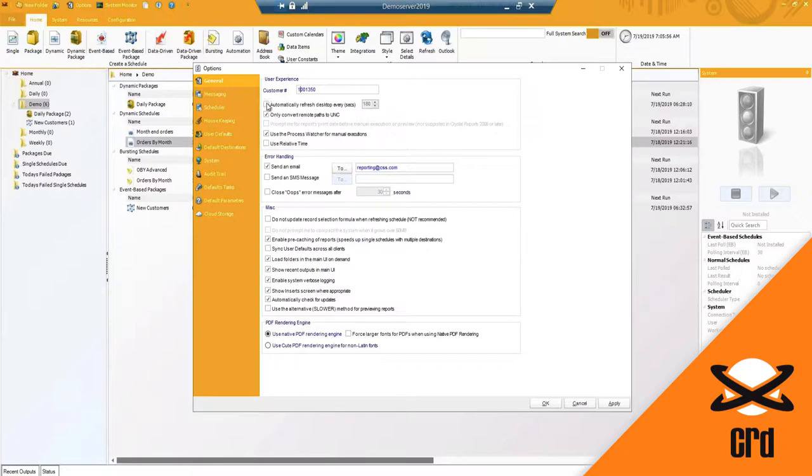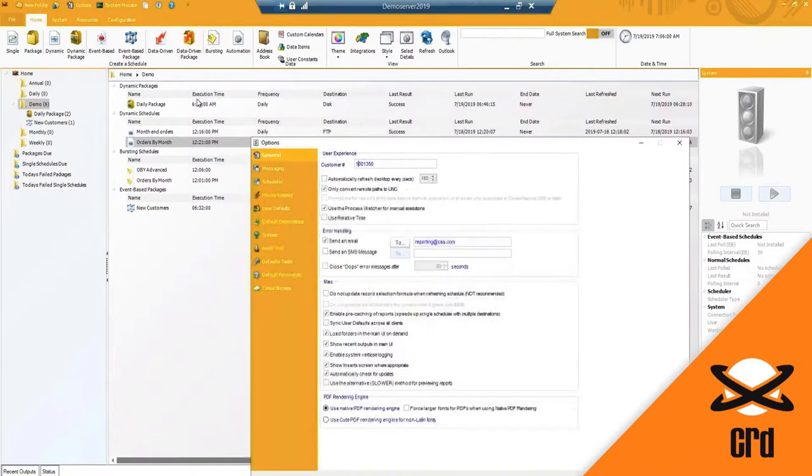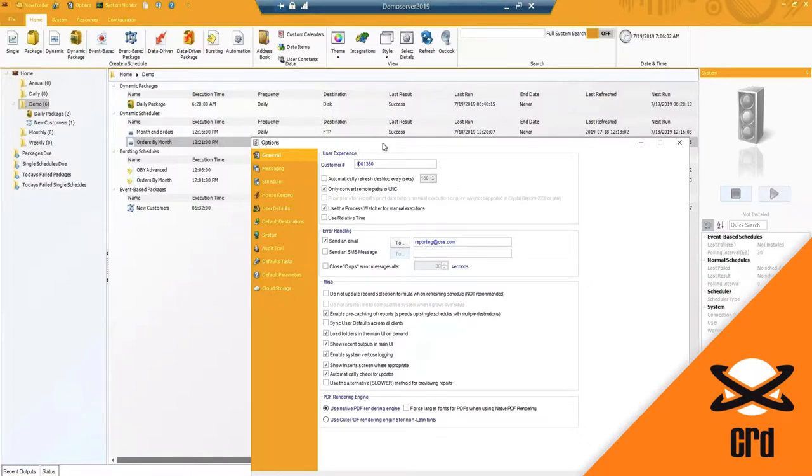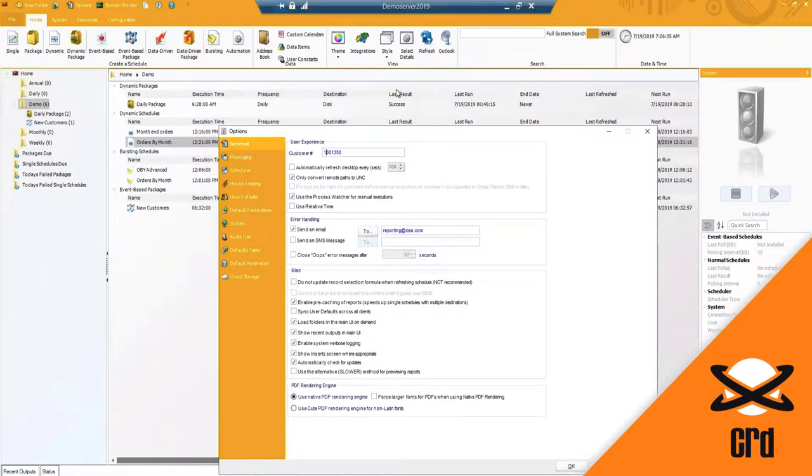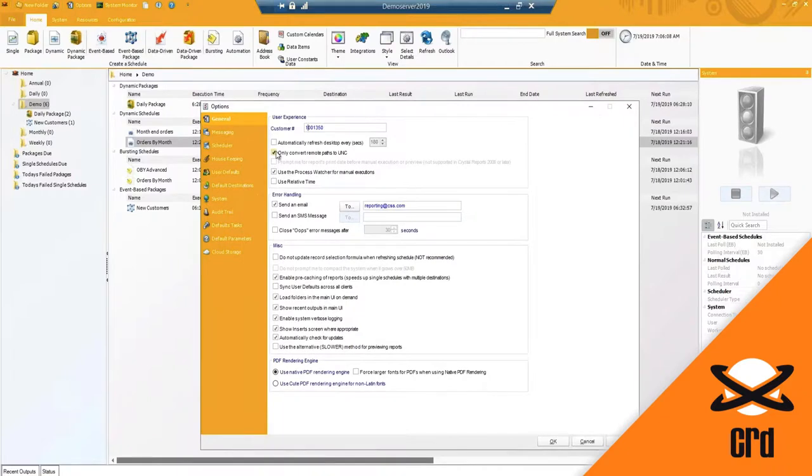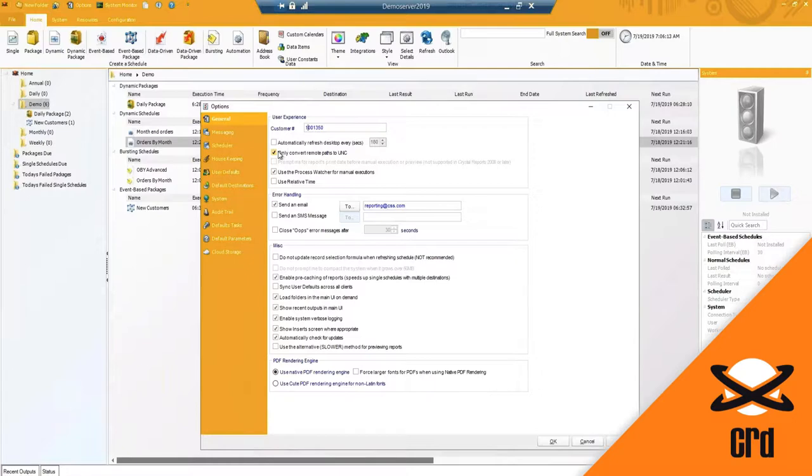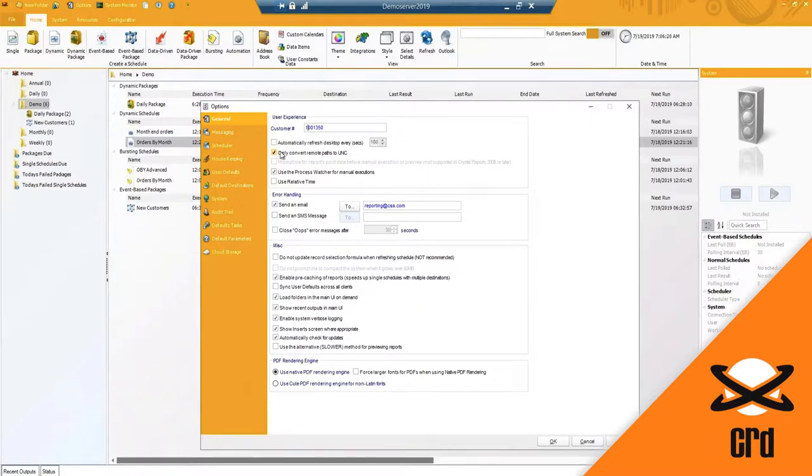We do have the ability to refresh the desktop, which is this information here. When you have schedules going, it will pull the latest results. Only convert remote paths to UNC - this is if you are using a disk destination, for example it will automatically convert any mapped drives to a full UNC path.